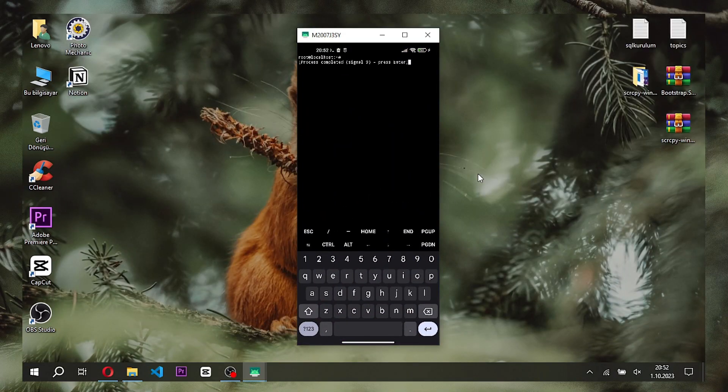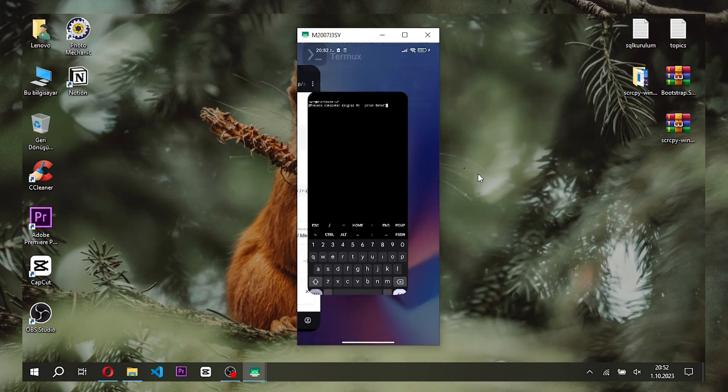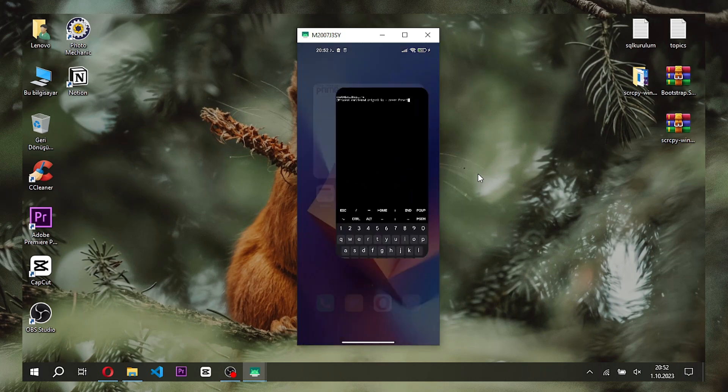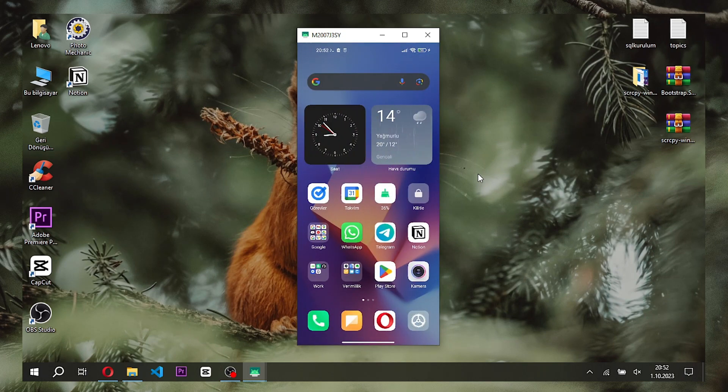Now let's recap what we did. If we make mistakes in these parts, we may not be able to run it.